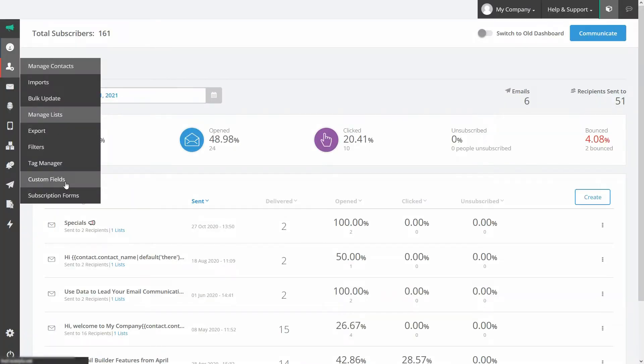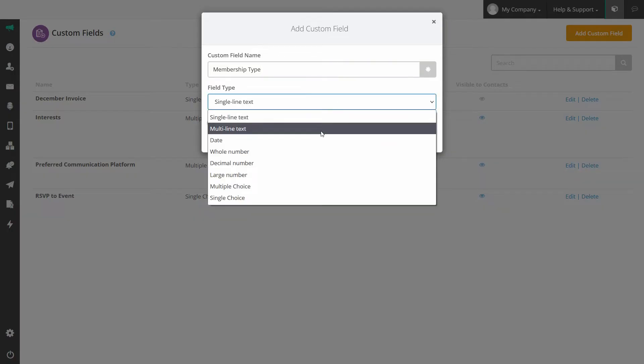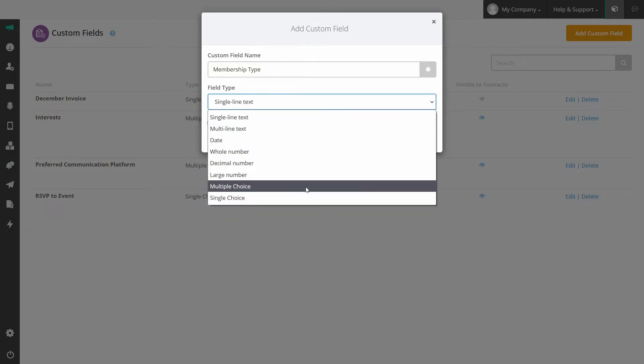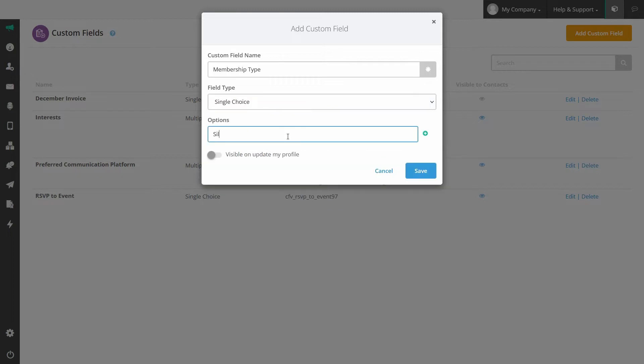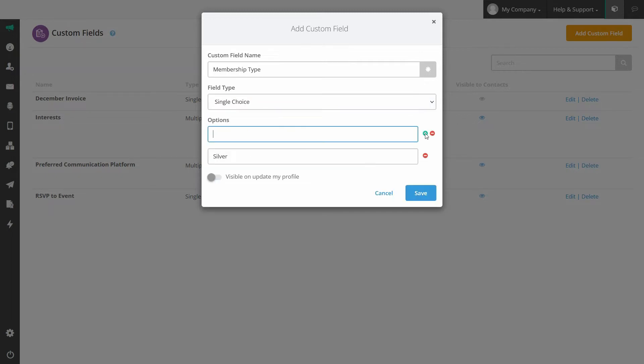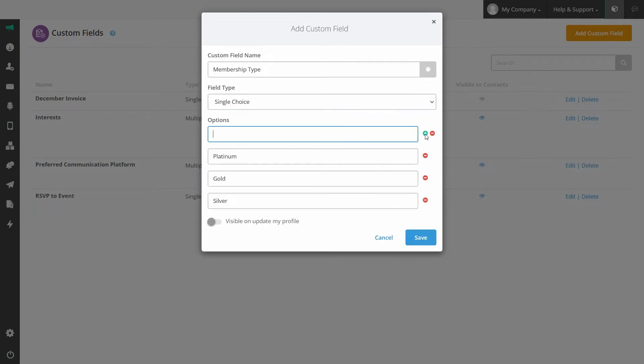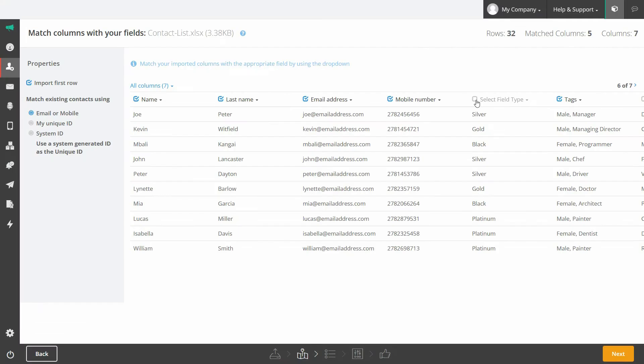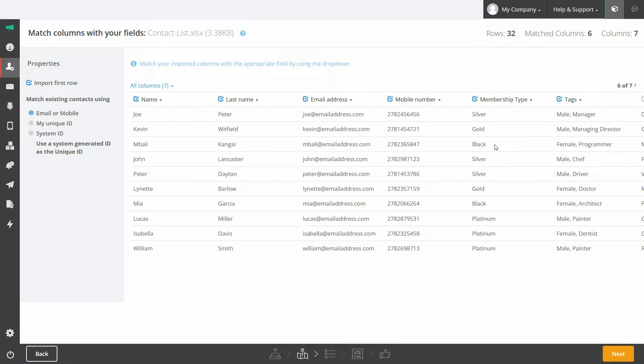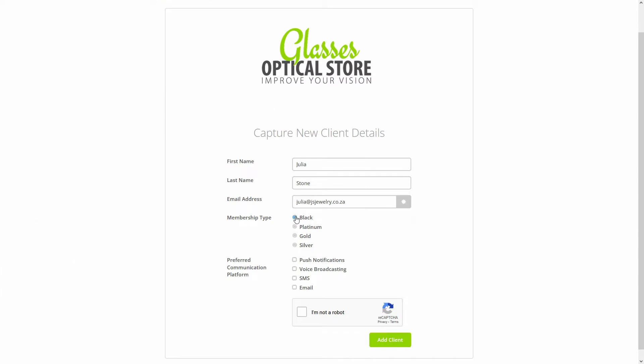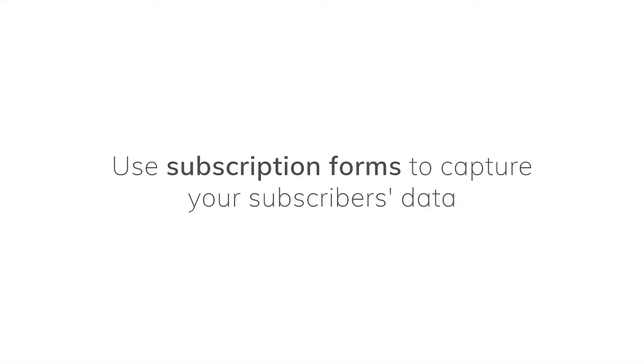Create your own custom fields. Add your own custom field and choose between a variety of field types to suit your needs. These can be used to map data on imports, to capture custom information via a subscription form or data integration or even to personalize and customize your customer journeys.